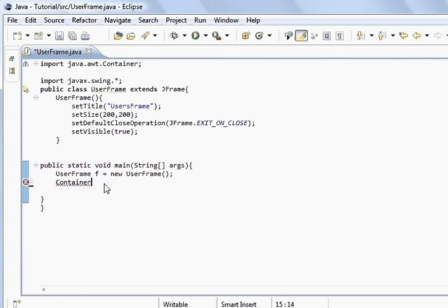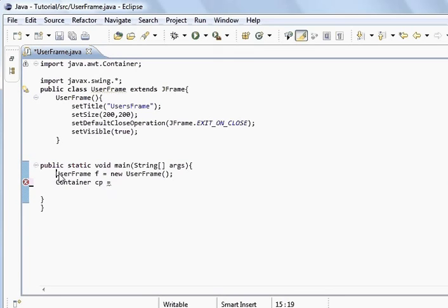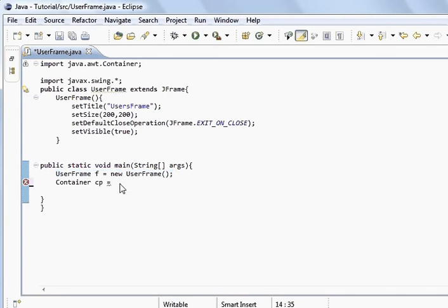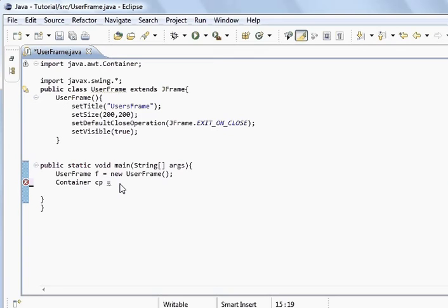We give it a name, so cp equals. You can see that we've created an instance of the frame, and we used the new keyword because we created a new object. We're not going to do that because we're not going to create a new object of frame. What we're going to do is access one of frame's methods, and it's called getContentPane.